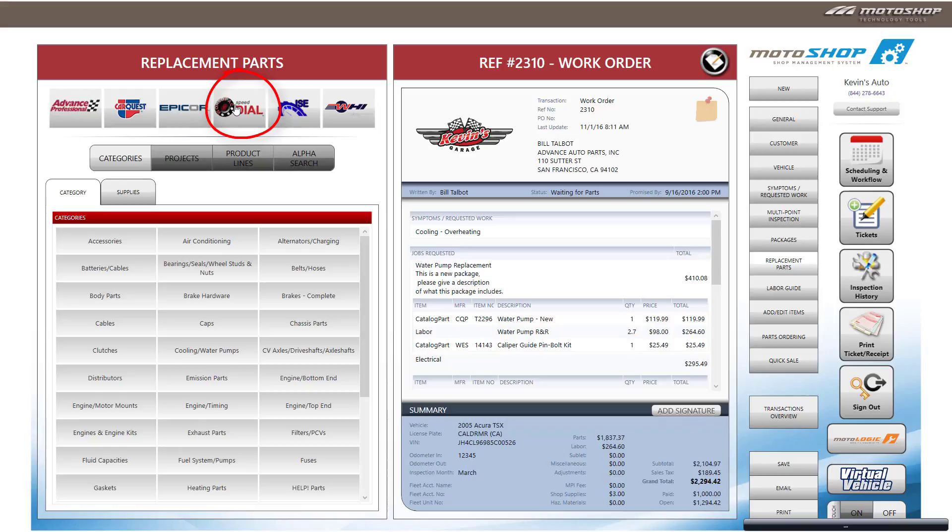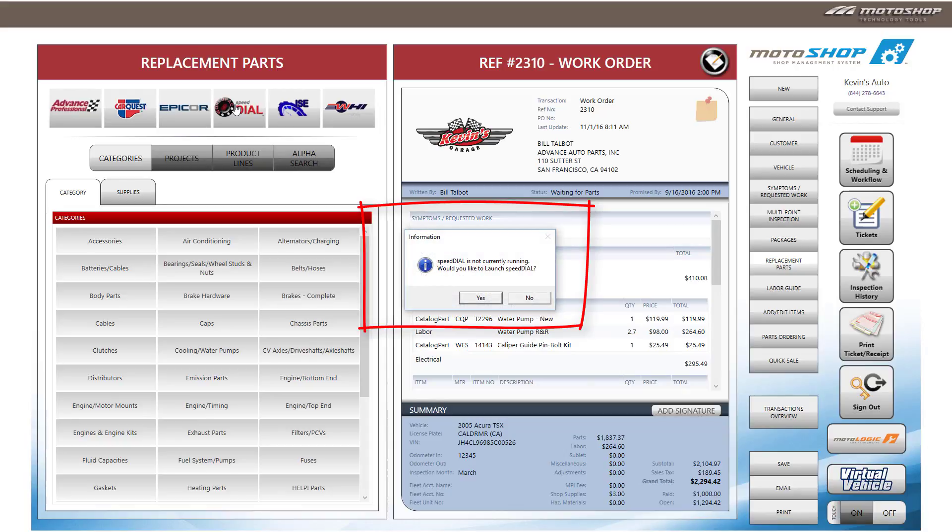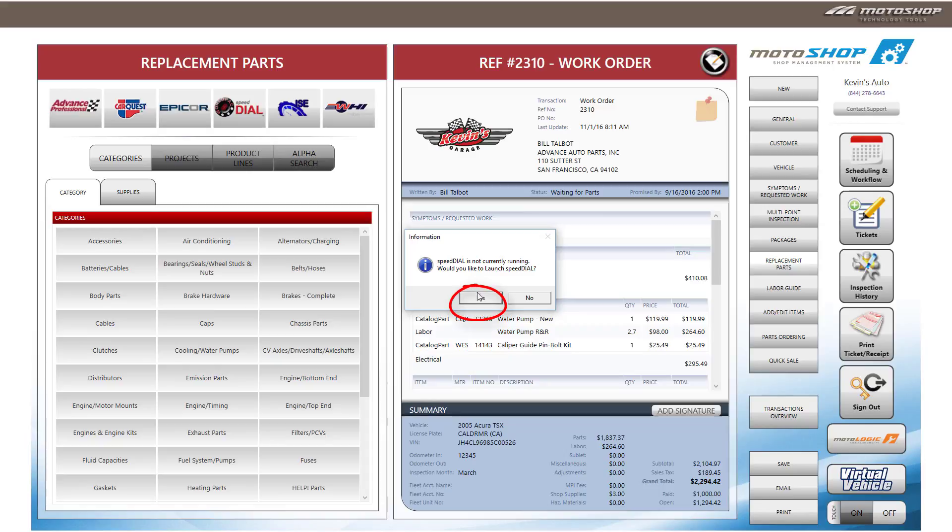If Speed Dial is not already running, you will see a prompt that states Speed Dial is not currently running. Would you like to launch Speed Dial? Select Yes.